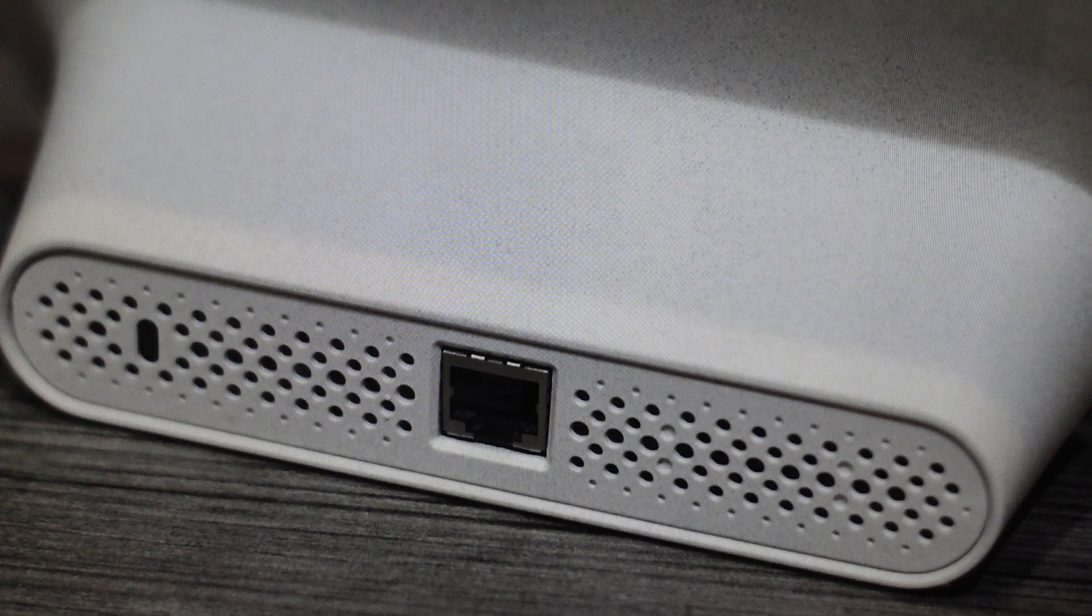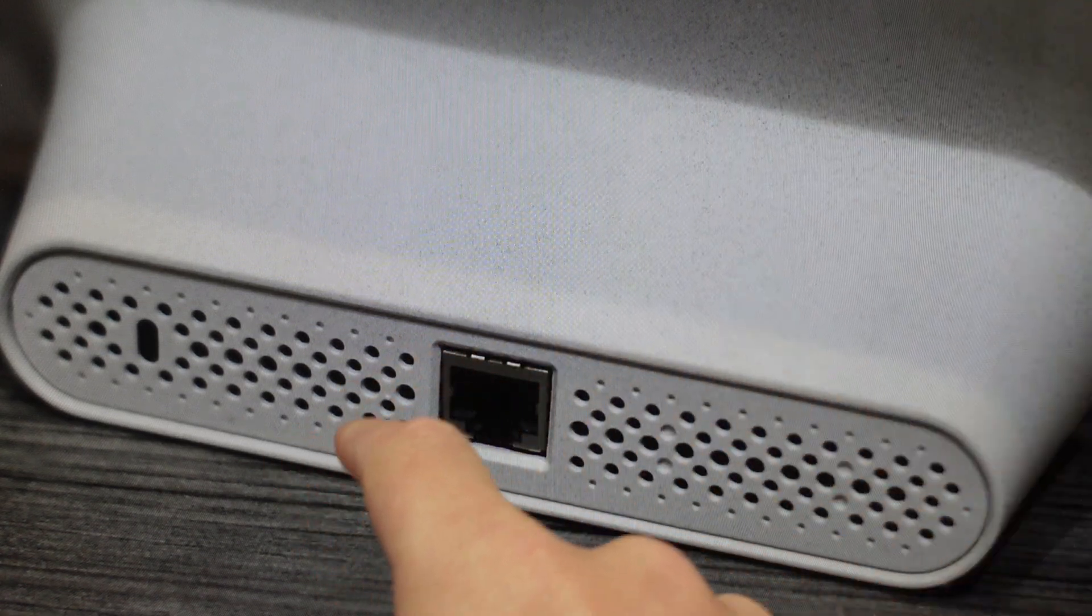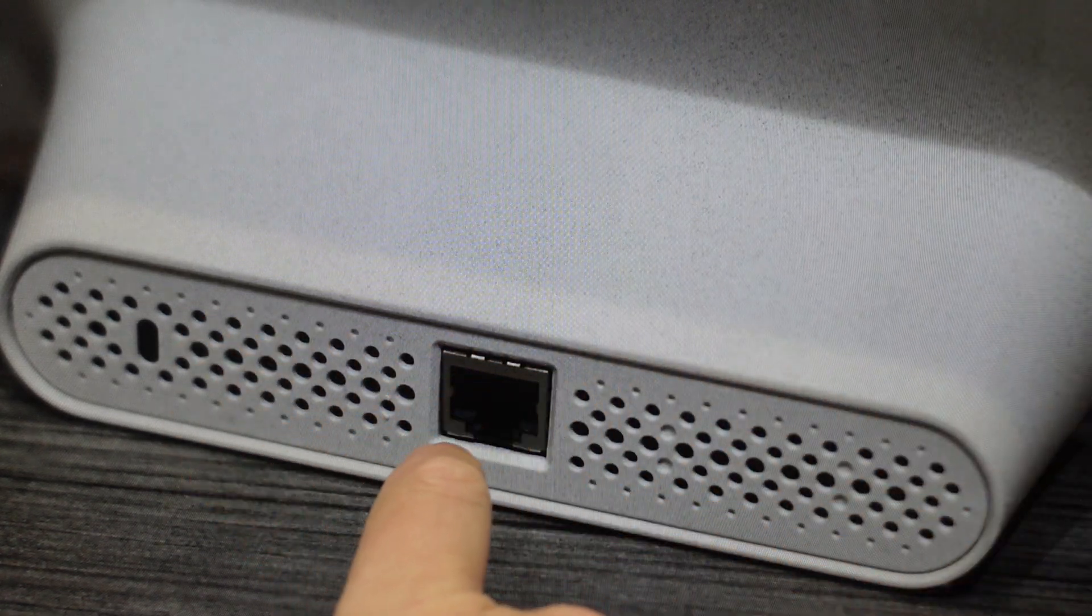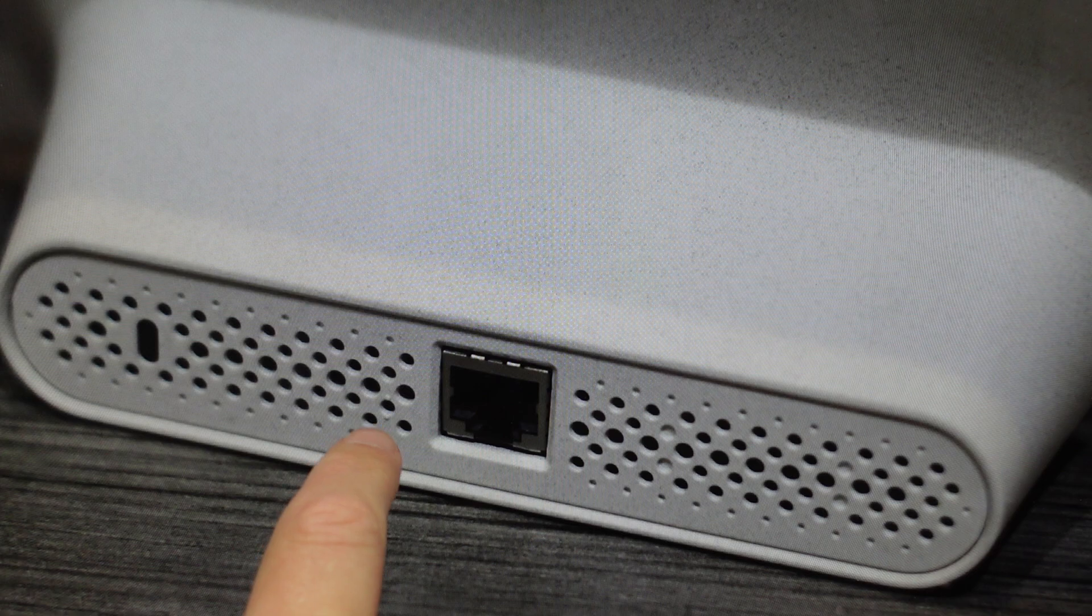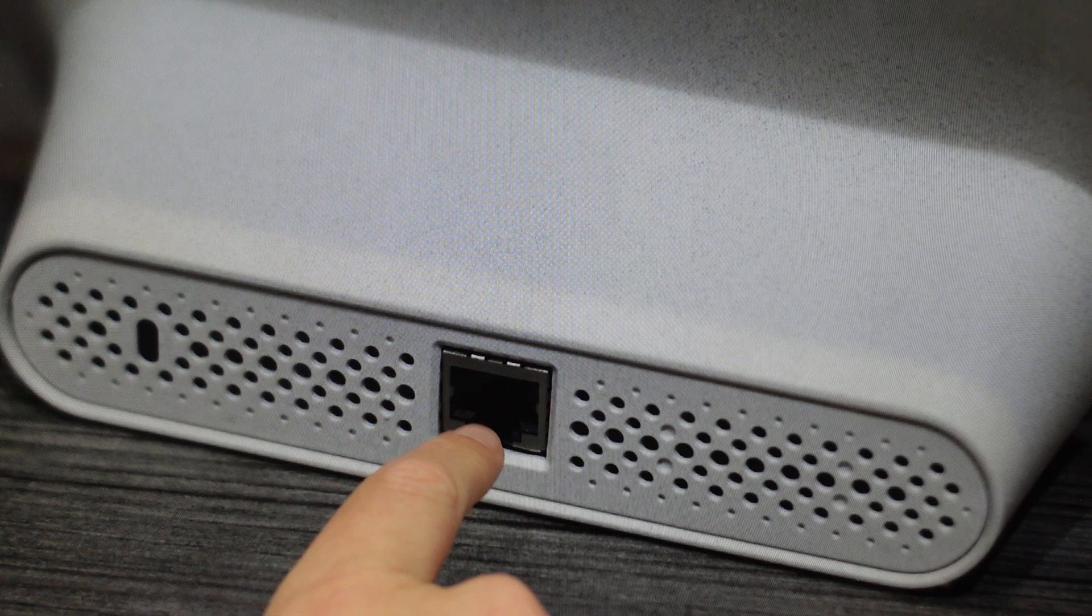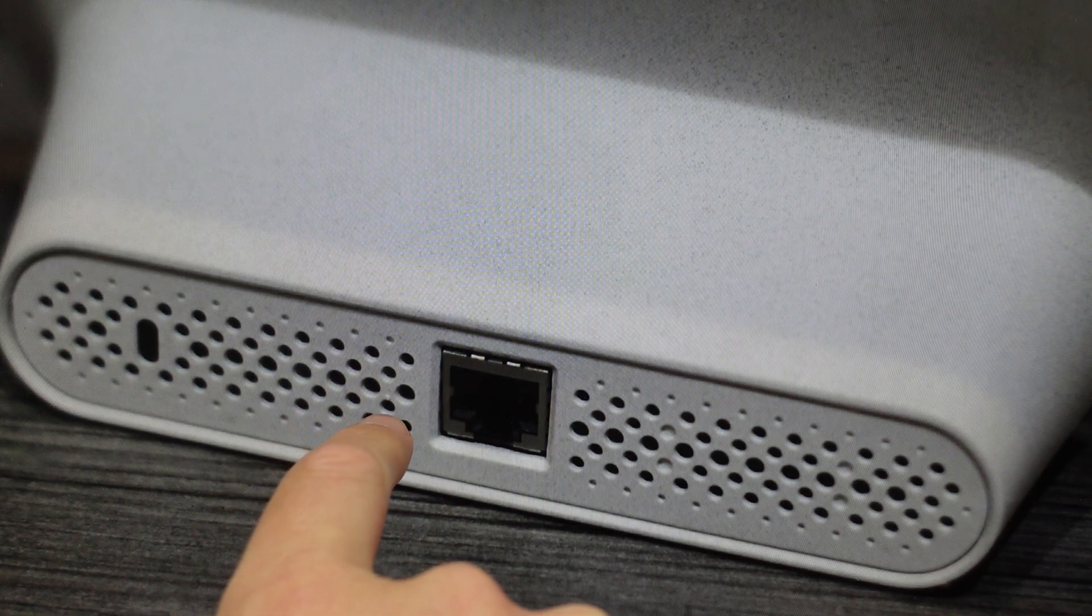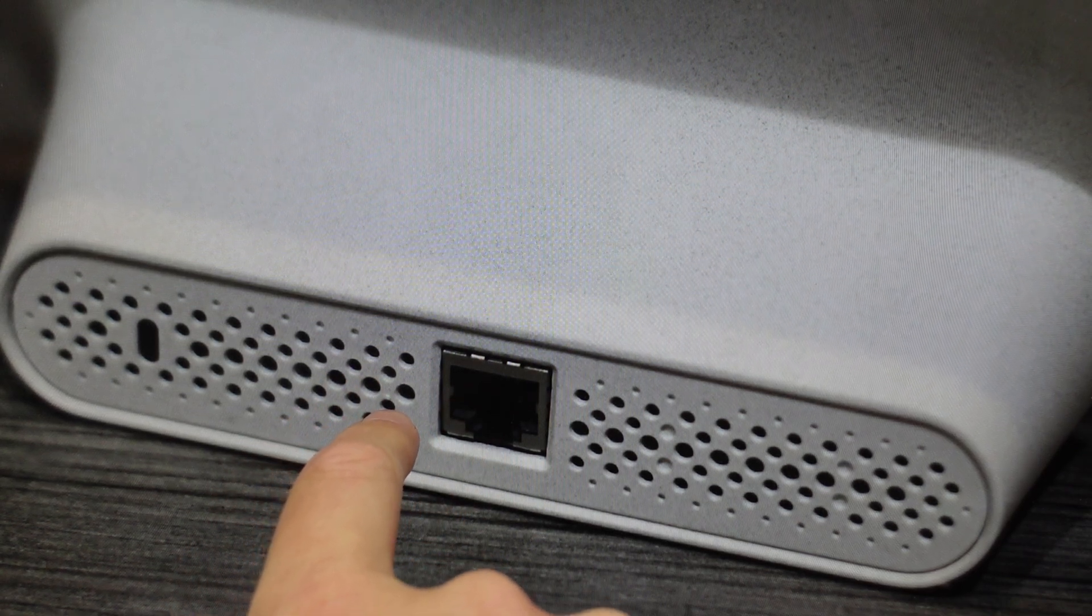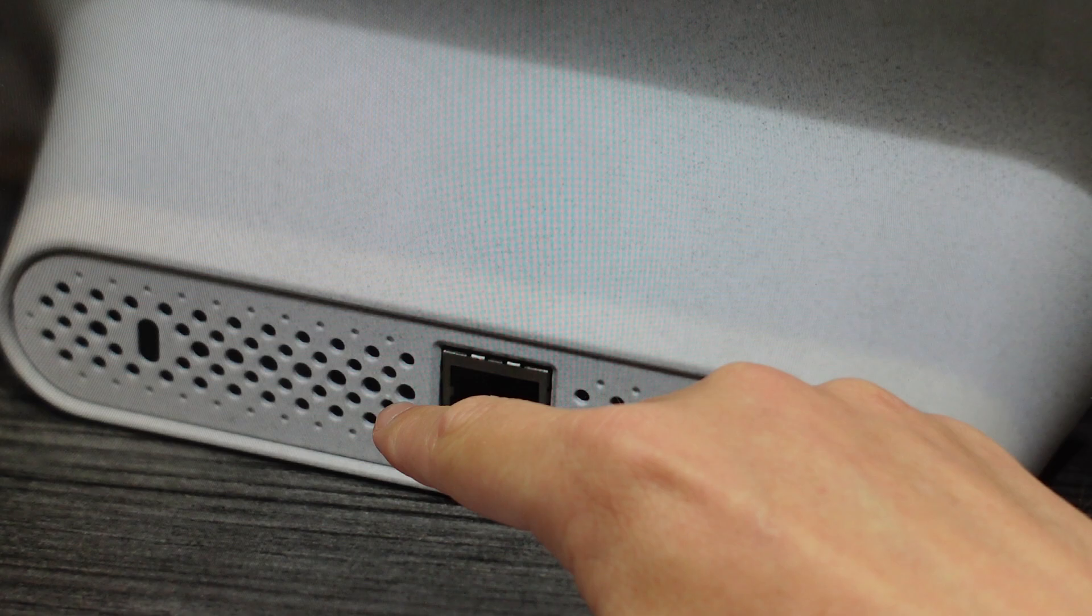Then we're going to find a paper clip and find the reset hole. There are all these ventilation holes and the reset hole is on the left of this Ethernet plug. You'll see it right here.